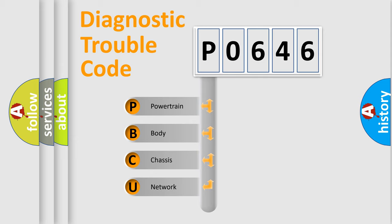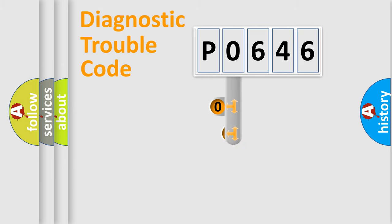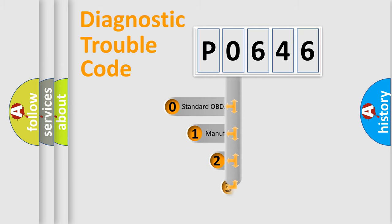We divide the electric system of automobile into four basic units: Powertrain, Body, Chassis, and Network. This distribution is defined in the first character code.